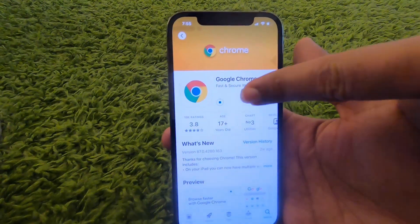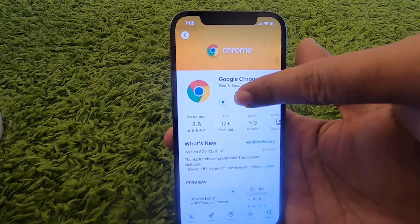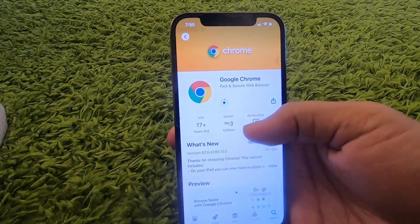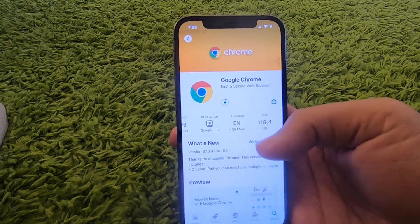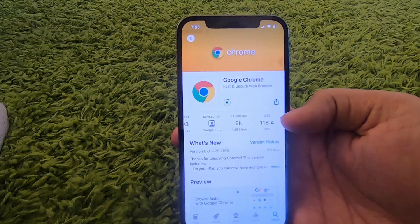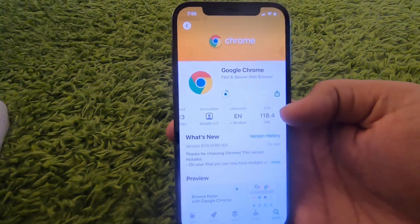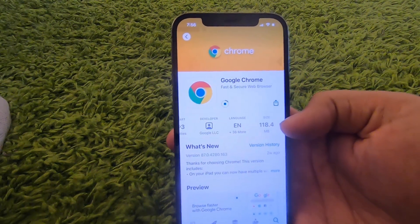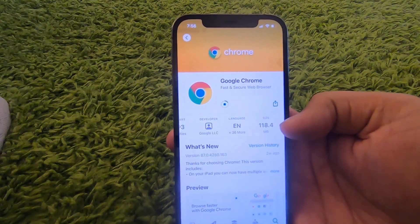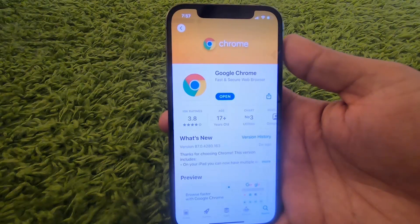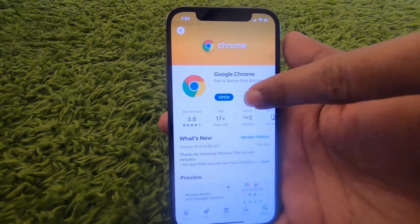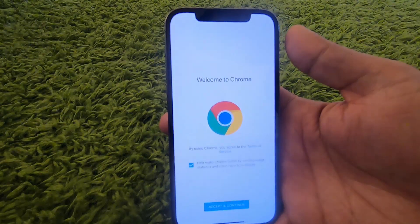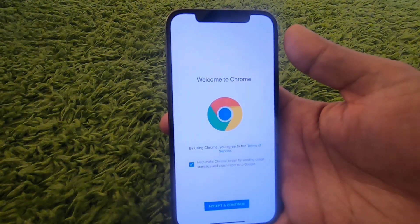If you're interested in how much space the Google Chrome app is going to take on your iPhone, at the time of making this video it's around 118 megabytes. I'll just wait for the download to complete. Once Google Chrome is downloaded, you can open it by pressing the Open button.